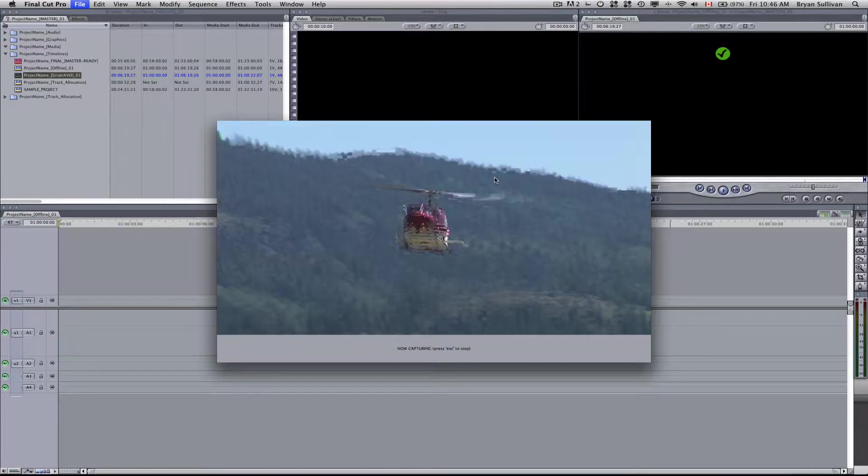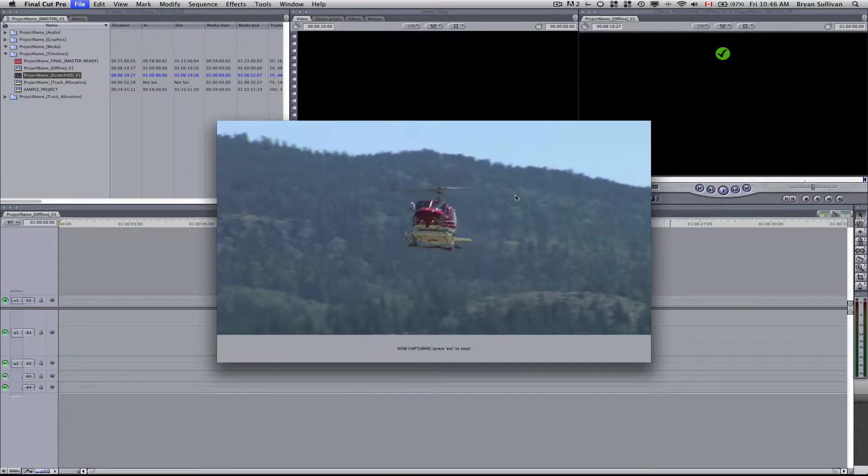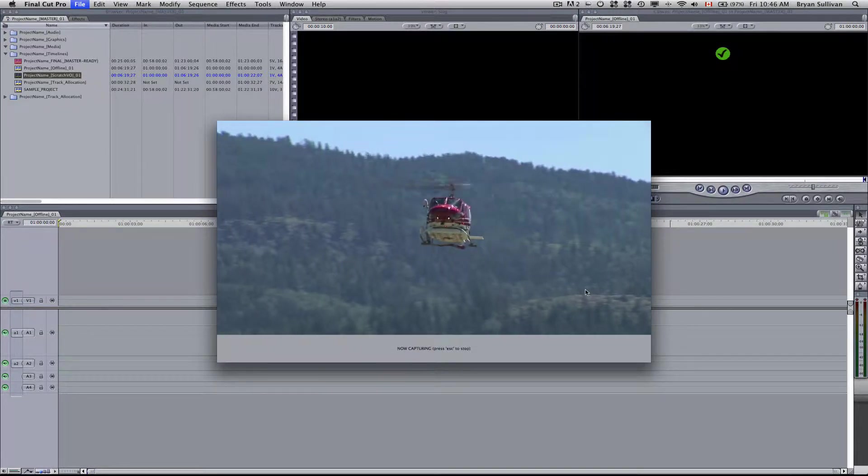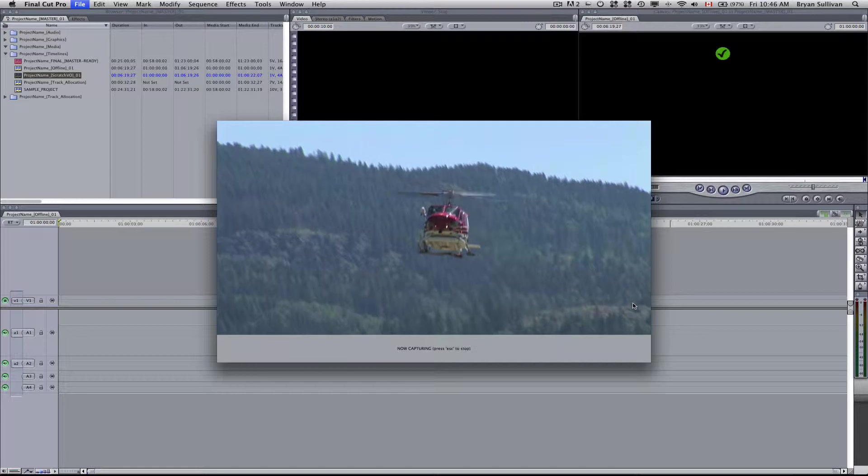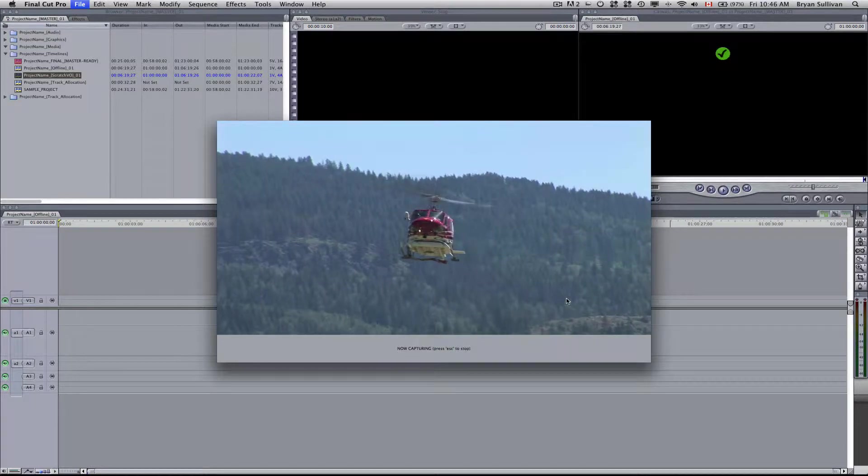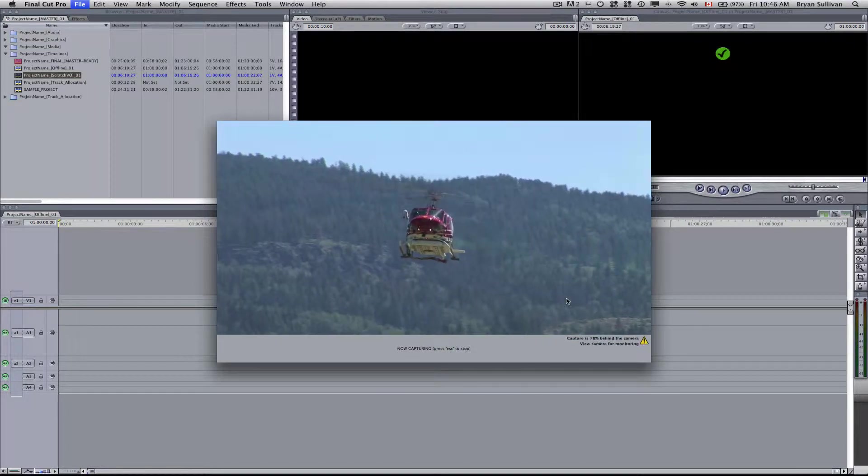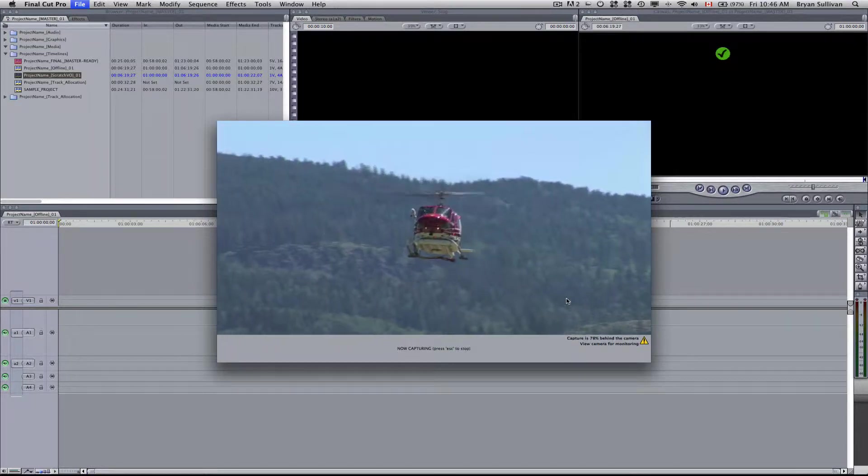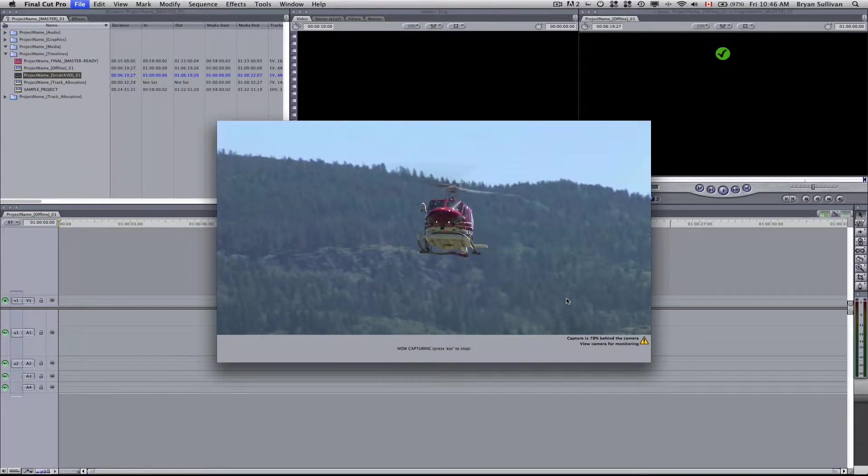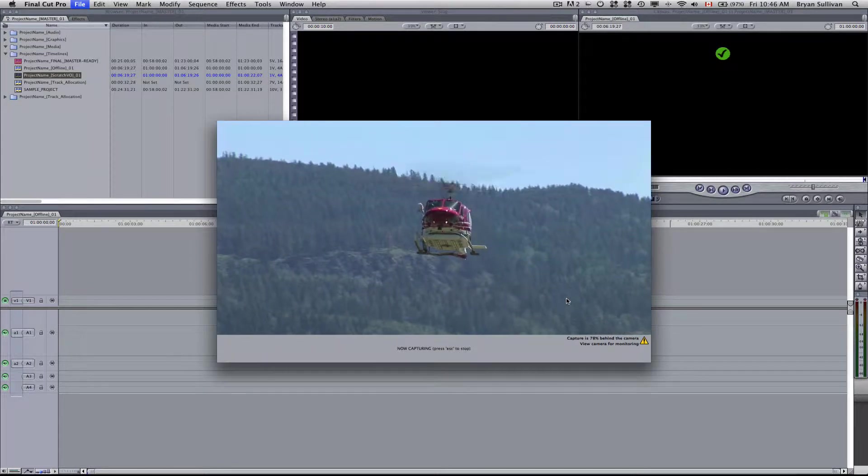Now the deck is automatically connected. It queues up the footage and now it's capturing it to the hard drive. So we'll just wait till this helicopter lands.